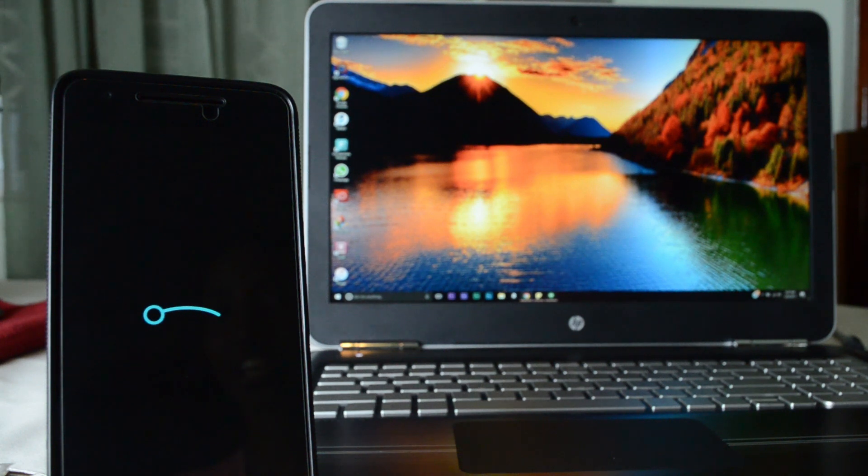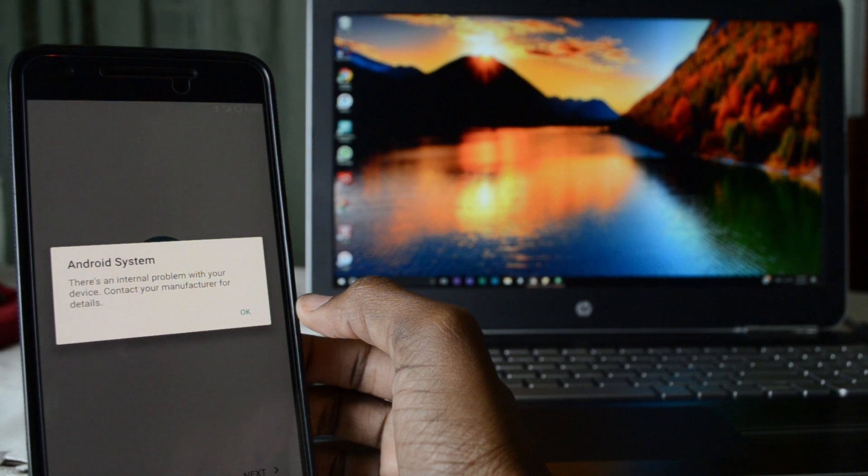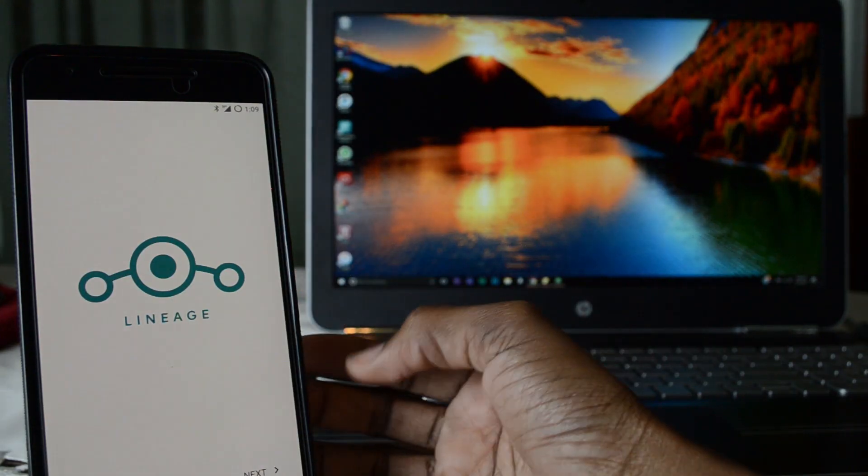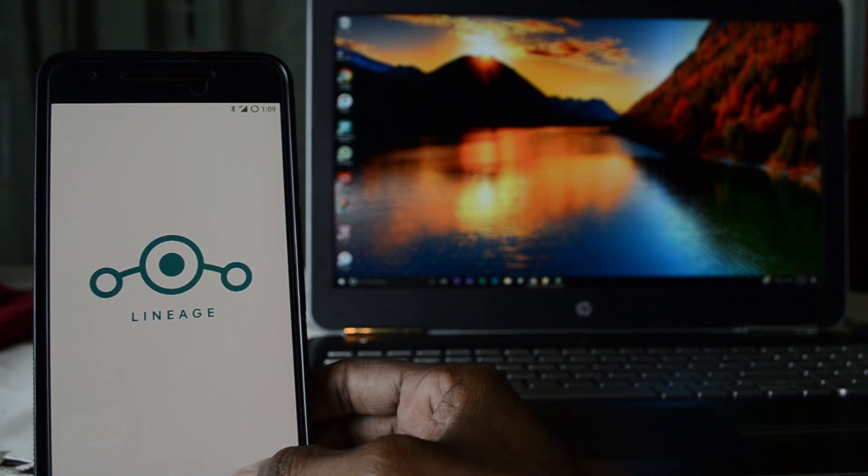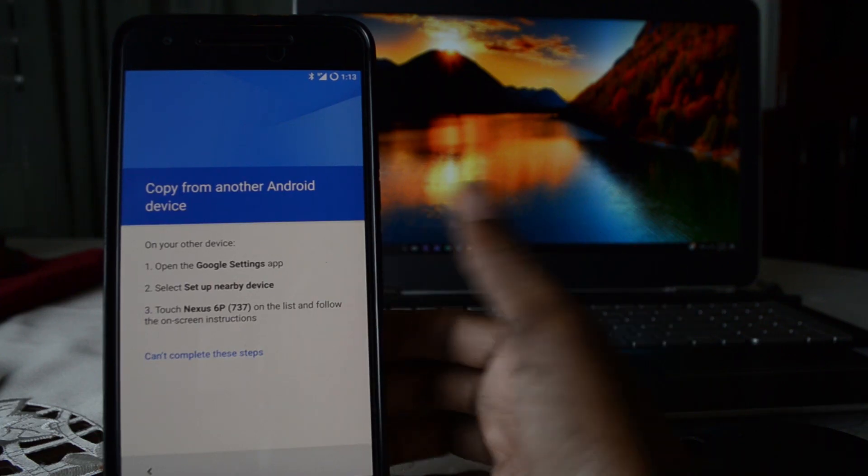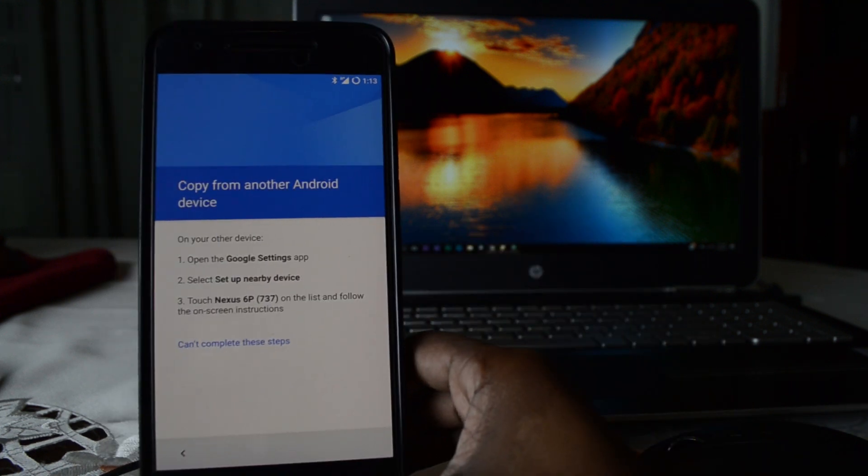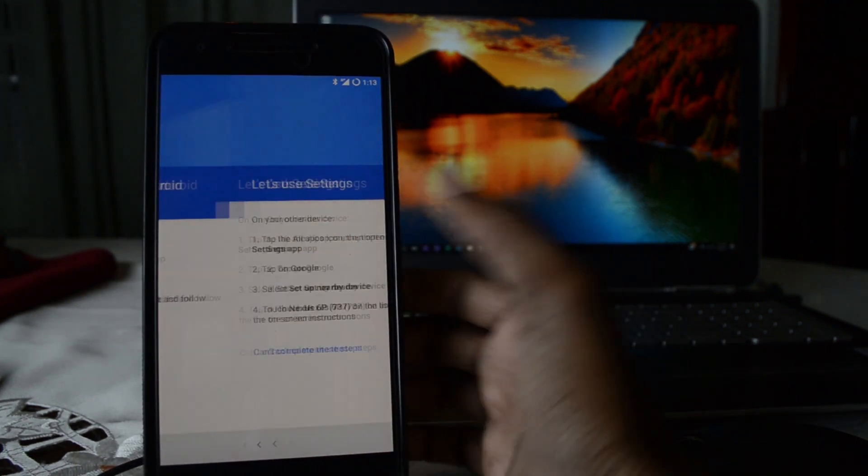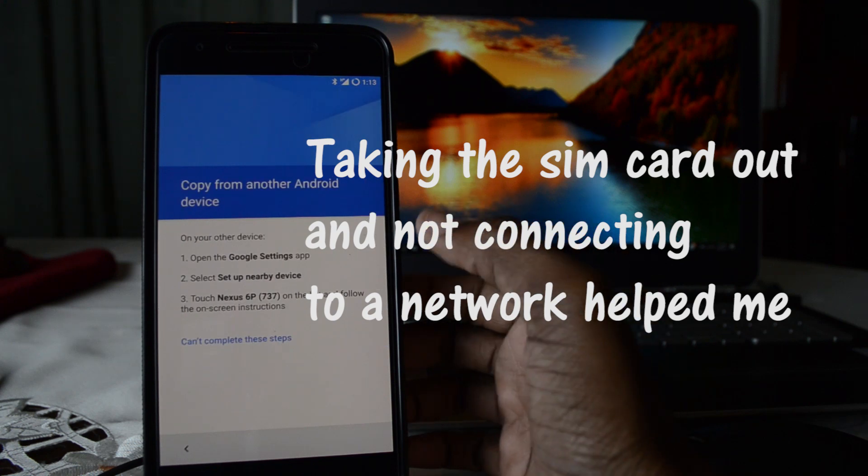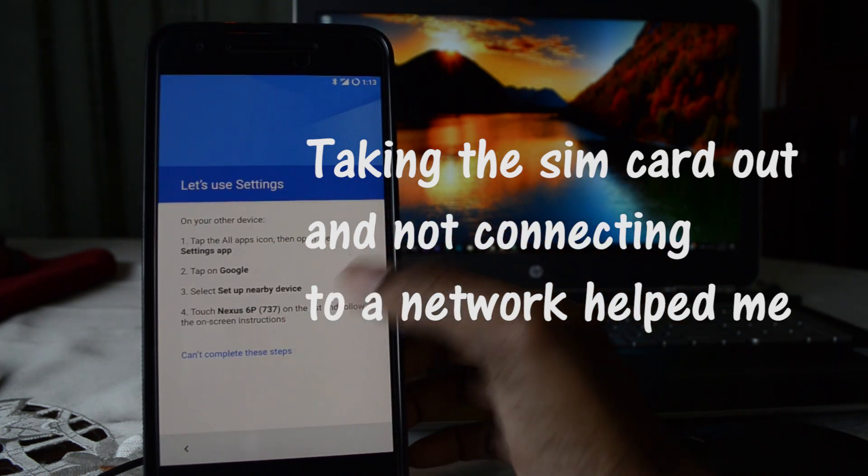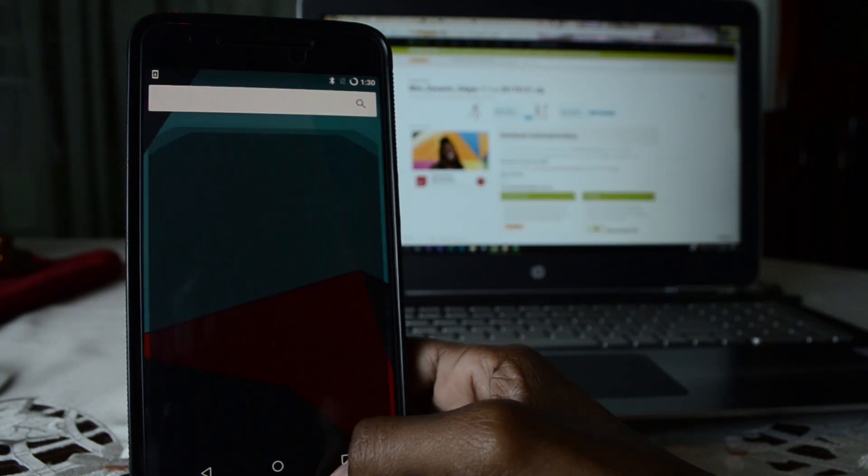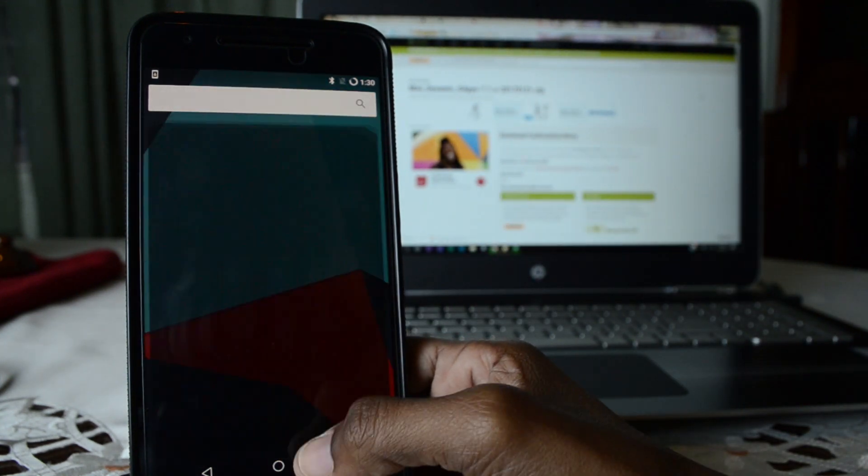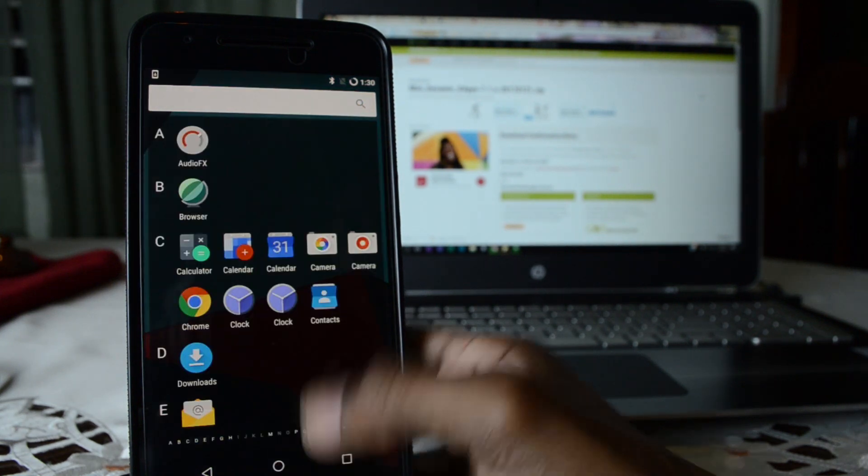It came up and it said there's an internal problem with your device. I'm not sure, that's just like a random thing but oh well. Let's see, this is the walkthrough guys. I don't have another device and it's not giving the option to skip, so let's click on 'can't complete these steps.' And here we are, we're in.